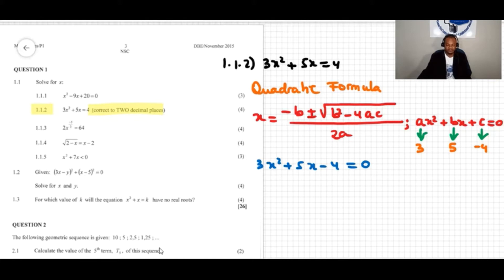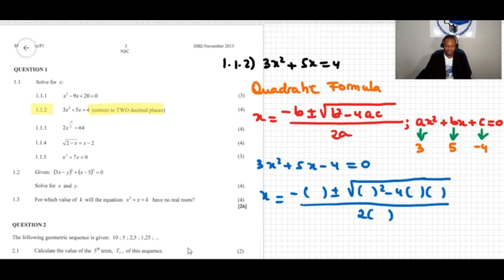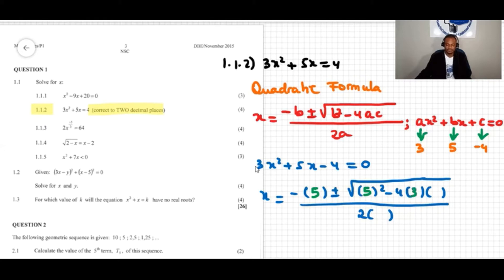Now I'll substitute these values into the quadratic formula: negative b plus or minus square root of b squared minus 4ac, all over 2a. So that's negative 5 plus or minus square root of 5 squared minus 4 times 3 times negative 4, all over 2 times 3.